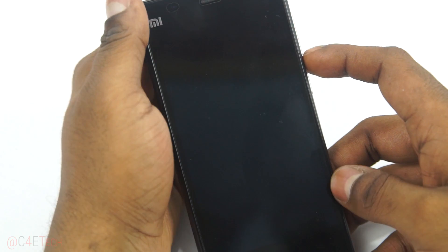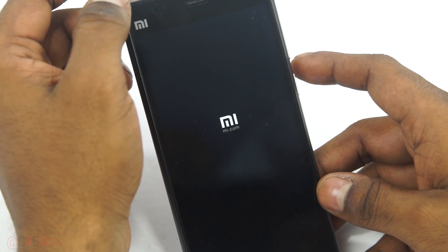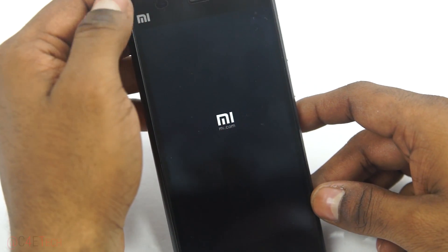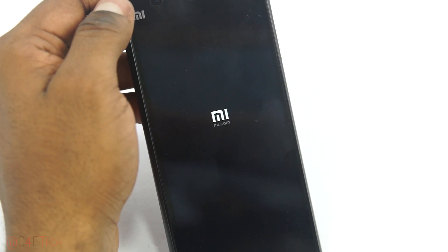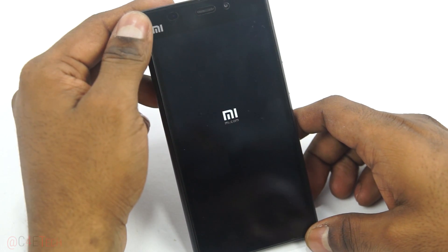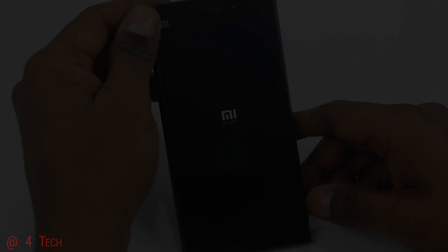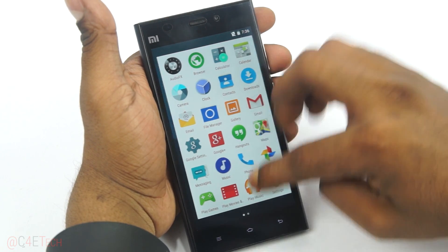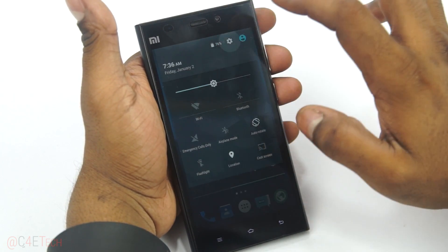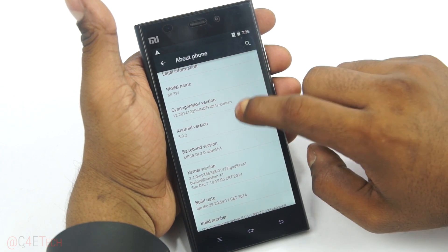Go back and select 'Reboot System Now'. Remember, your first boot into a new ROM might take a little longer than your regular boot time, so don't be surprised if it takes five to ten minutes — be patient, your Mi 3 will boot up. All right, we're up!